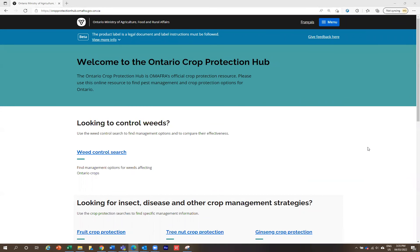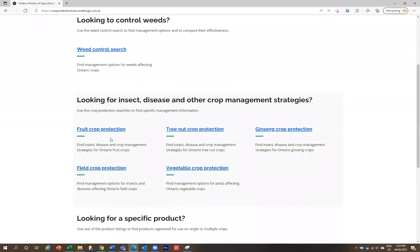Welcome to the Ontario Crop Protection Hub. In this video, I'm going to be showing you how to find specific product rates and product specific comments based on the pests that you want to control. I'm going to be showing you how to find specific rate information for products registered on apples bearing. There are a number of other products and other crops listed in this application, and you can find them by using these various control searches here.